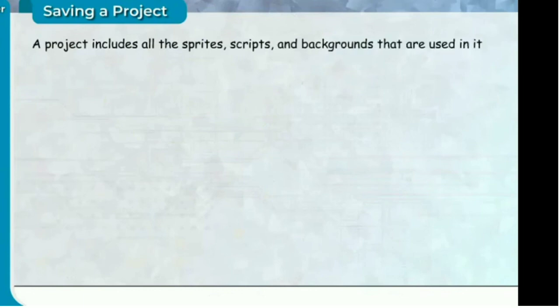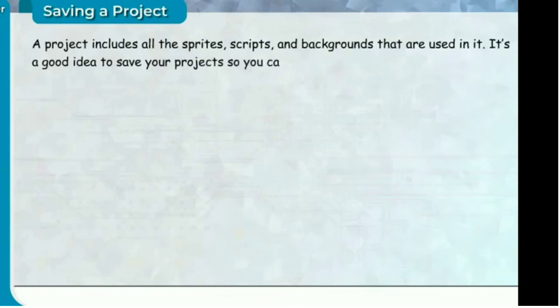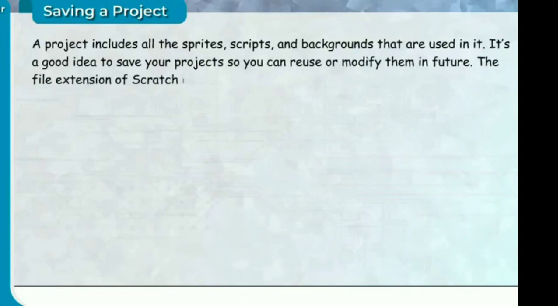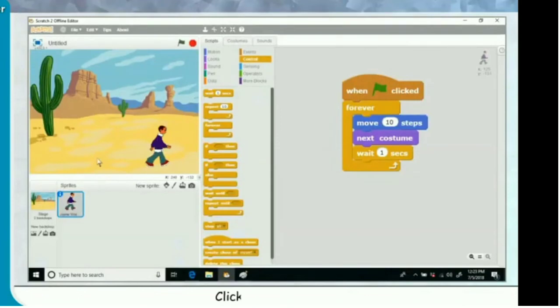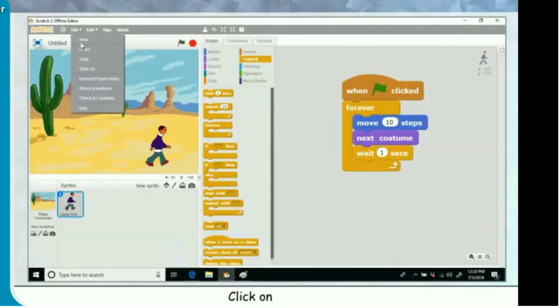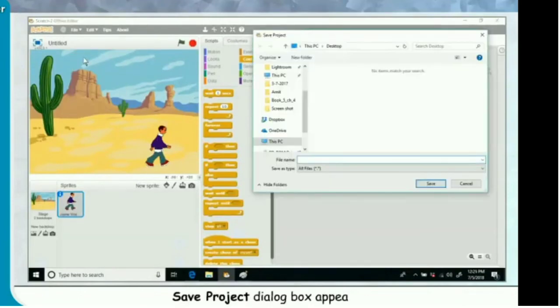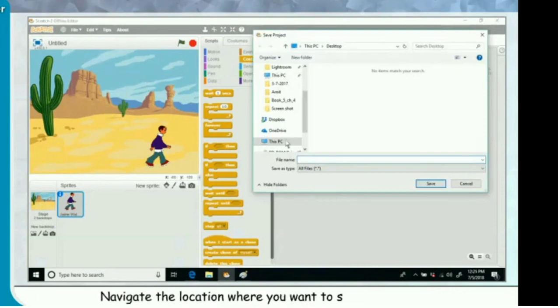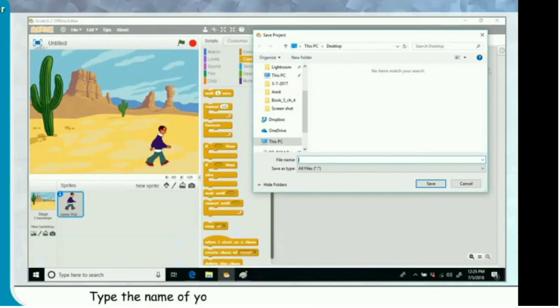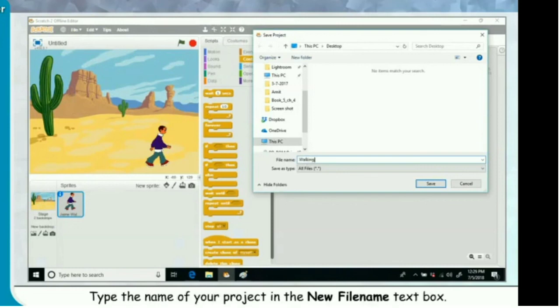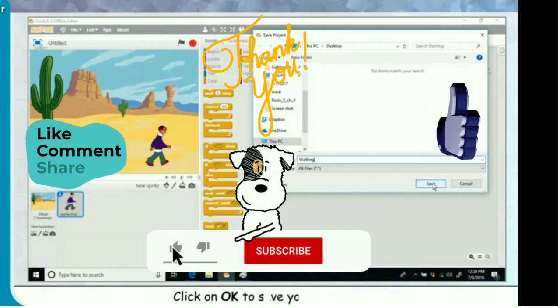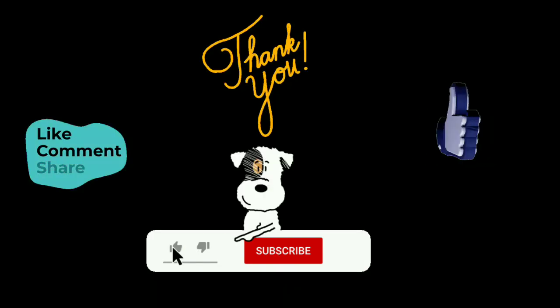Saving a project. A project includes all the sprites, scripts, and backgrounds used in it. It's a good idea to save your projects so you can reuse or modify them in future. The file extension of Scratch is .sb2. Click on the file menu and click on save. The save project dialog box appears. Navigate to the location where you want to save the project, type the name of your project in the new file name text box, and click OK to save your project.